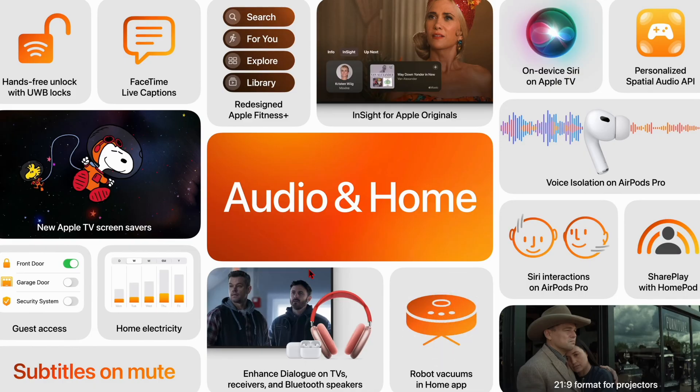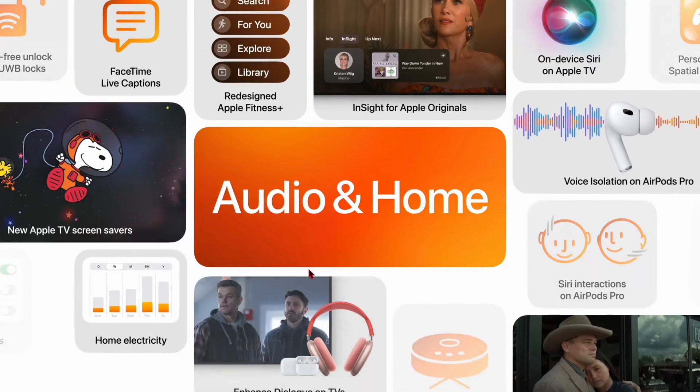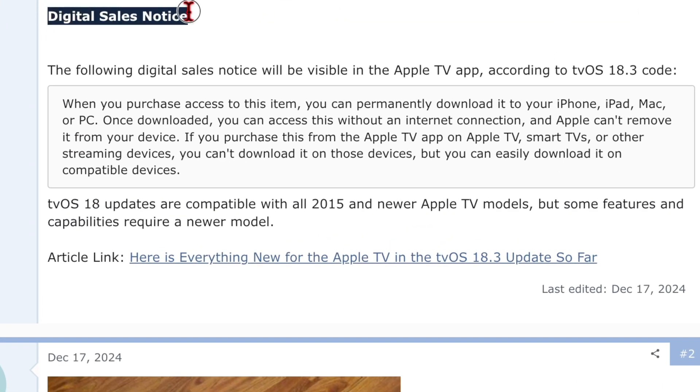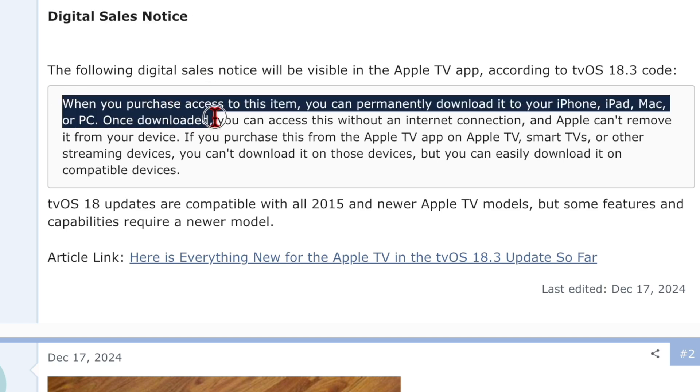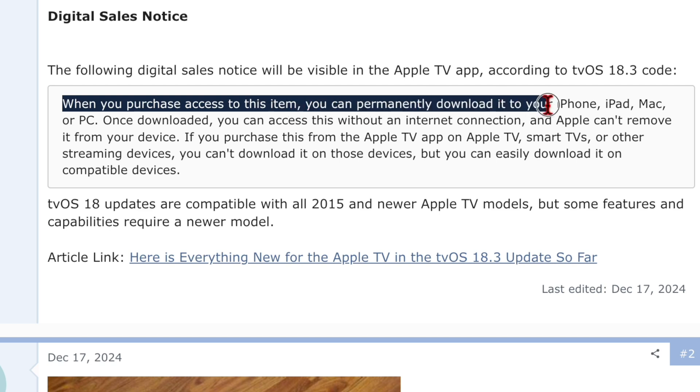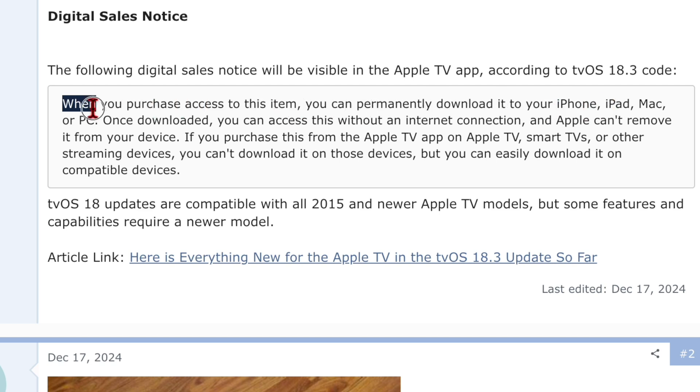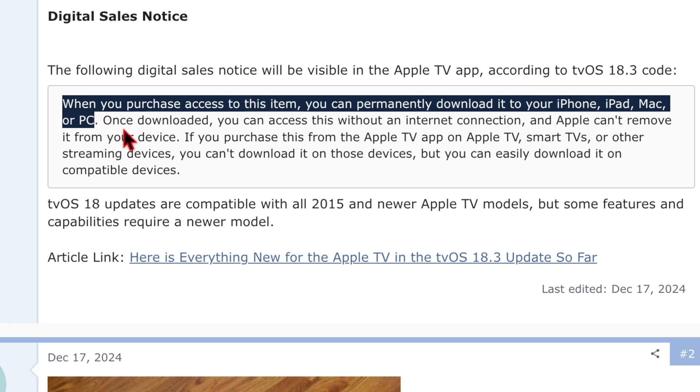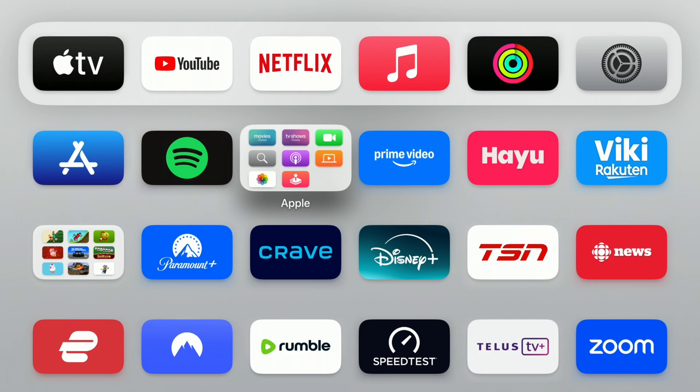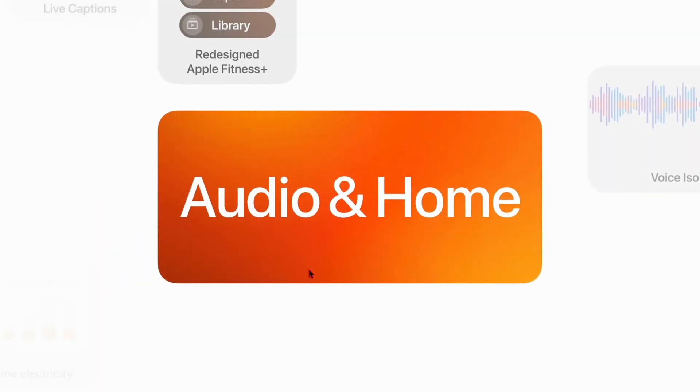Also, according to the code in tvOS 18.3, you can see that we have a new digital sales notice that will eventually soon pop up once it's initiated. And this one will basically tell you that when you purchase access to this item, you can permanently download it to your iPhone, iPad, Mac or PC, which is interesting that PC is mentioned. And then it says once downloaded, you can access this without an internet connection and Apple can't remove it from your device. If you purchase this from the Apple TV app on Apple TV, smart TVs or other streaming devices, you can download it on those devices, but you can easily download it on compatible devices.